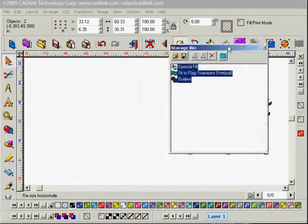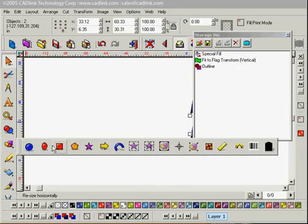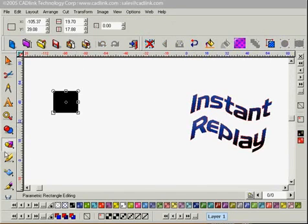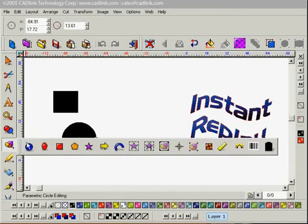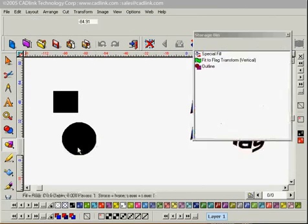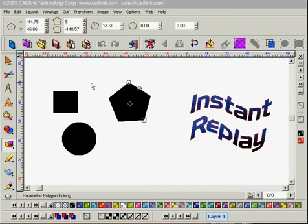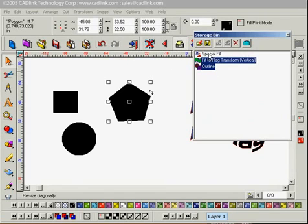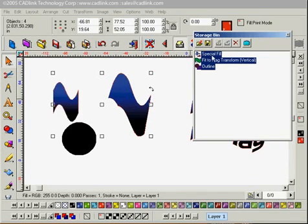And just to give you one other example, let's say I was to have a couple shapes on screen. Kind of along those lines. I can select these and drag them and drop them into my shapes.